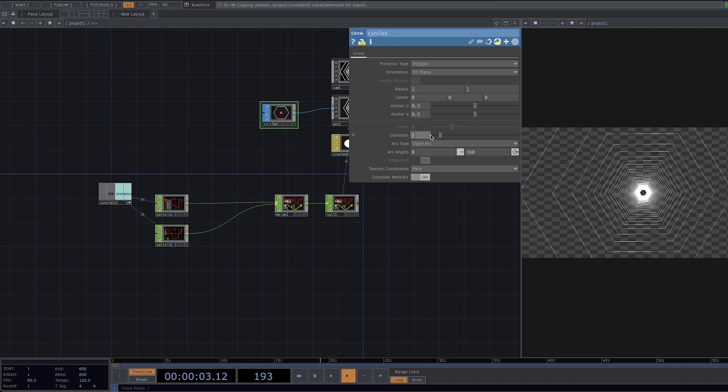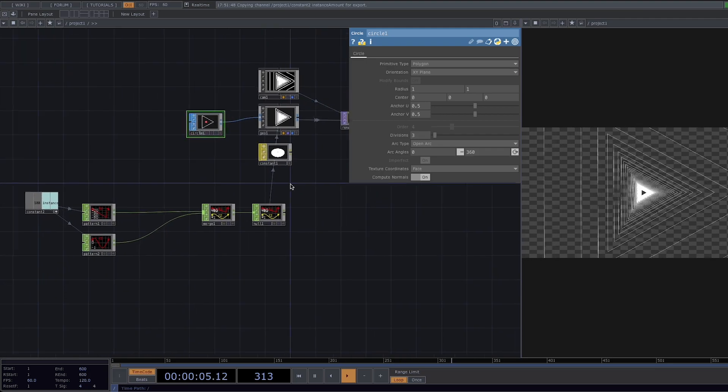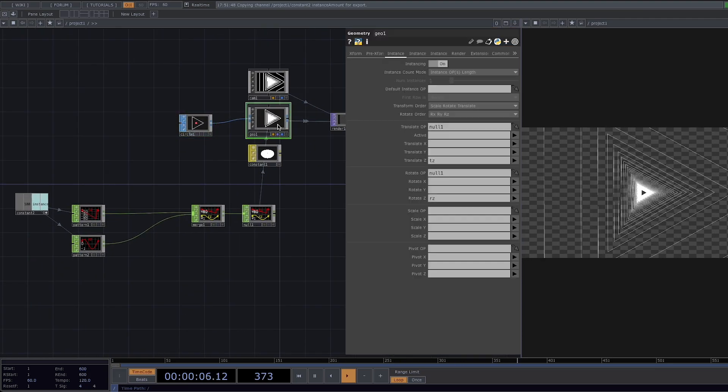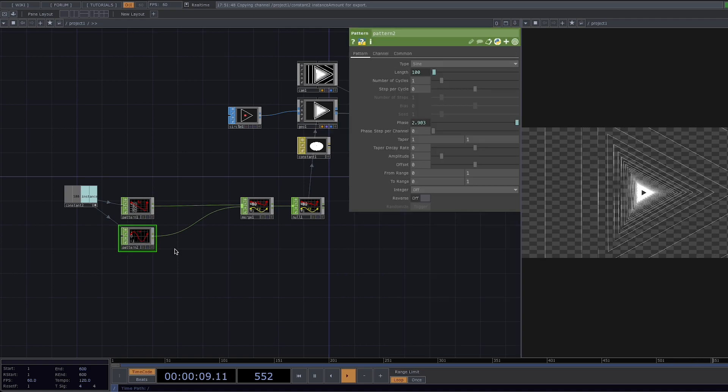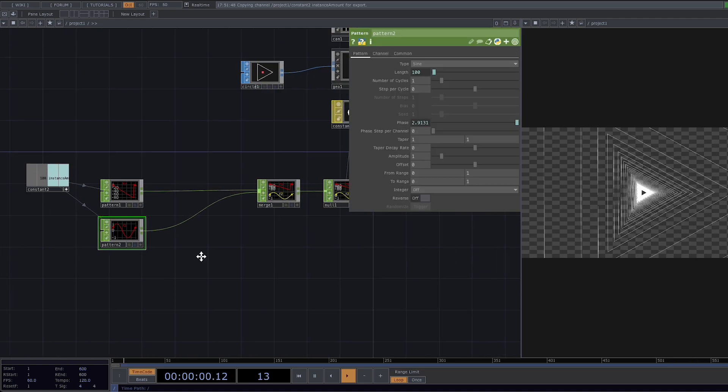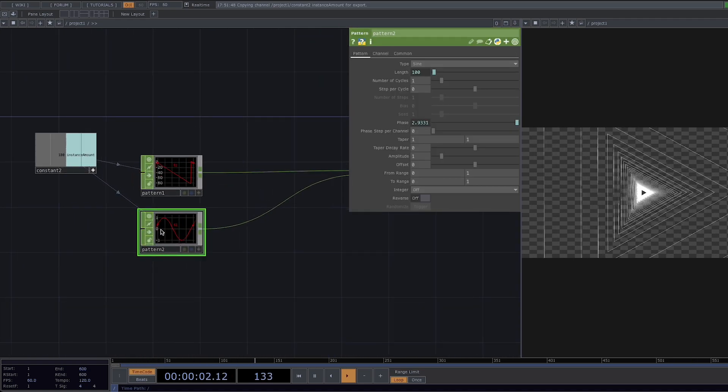And the second reason is that the pattern is only moving from minus one to one and so the rotation is very subtle and hard to spot. So we need to amplify the values.